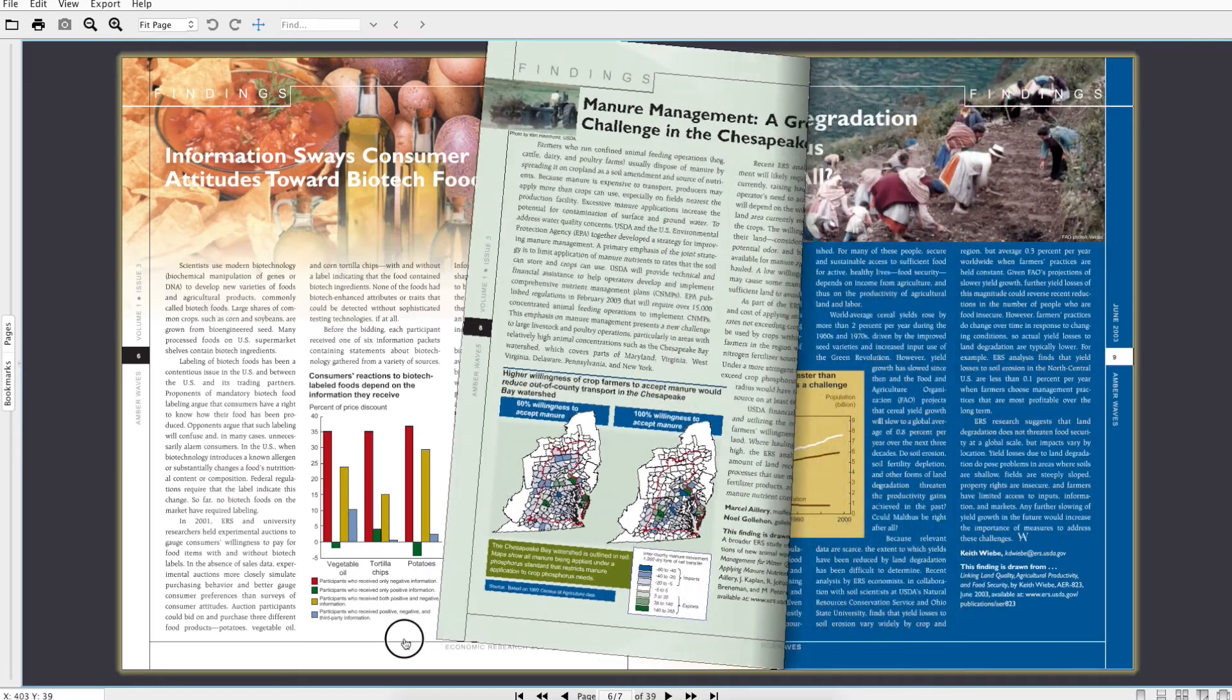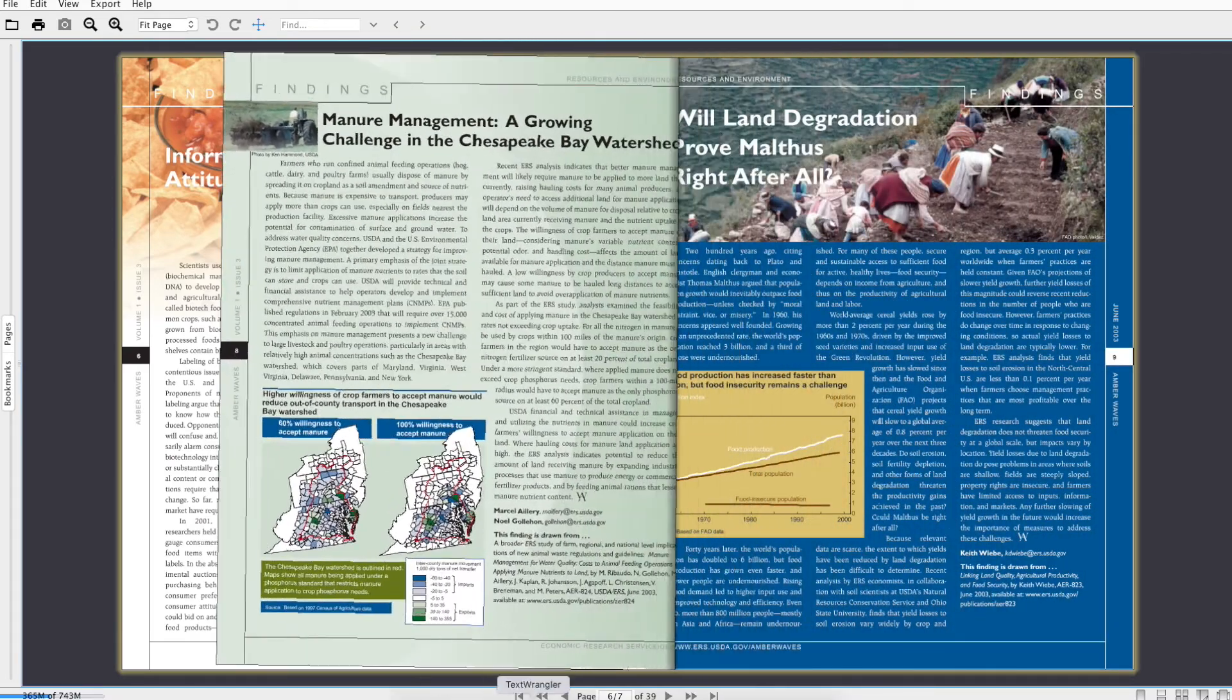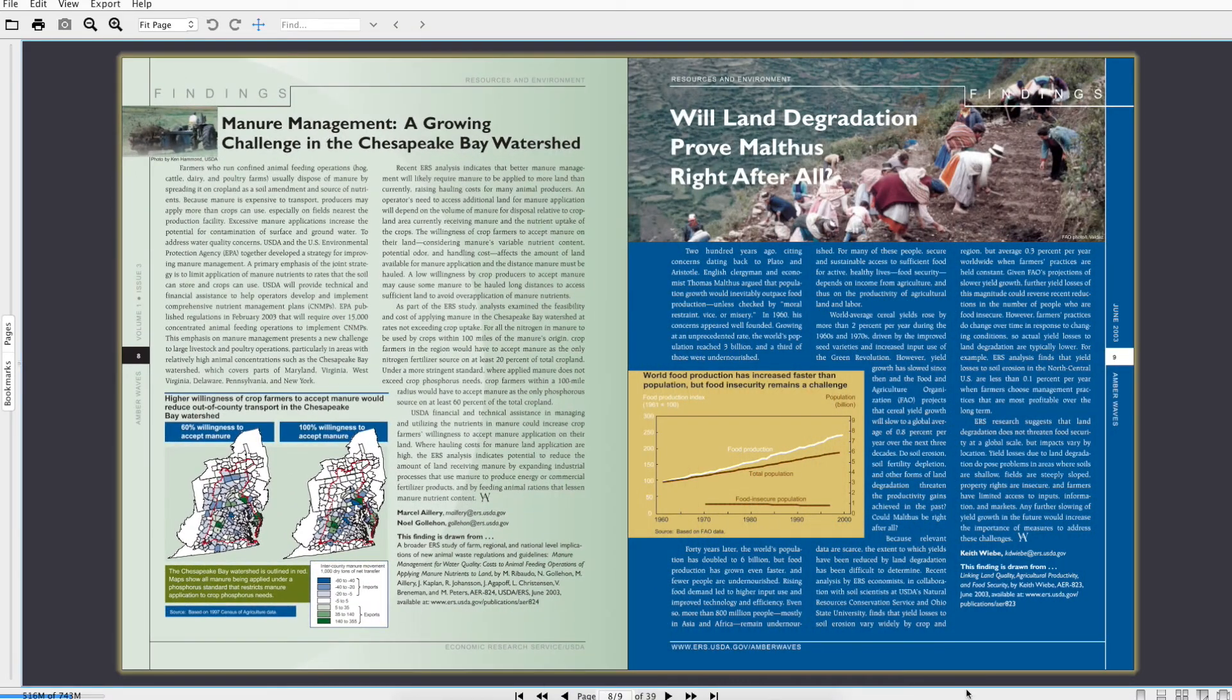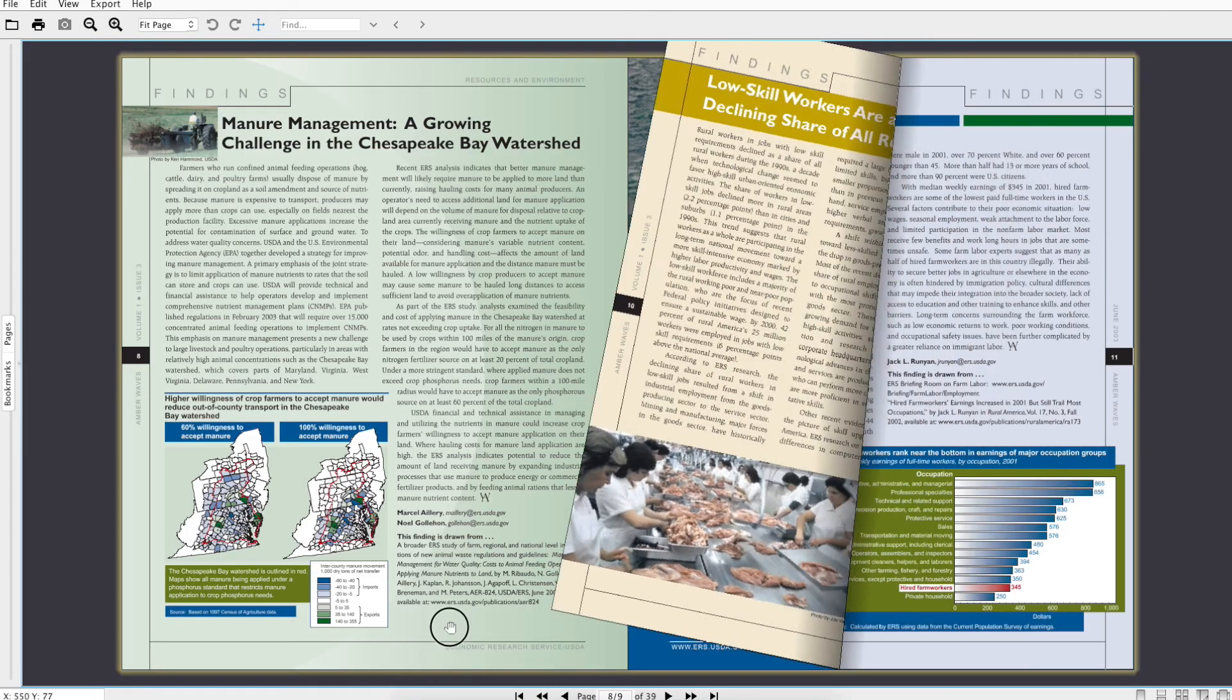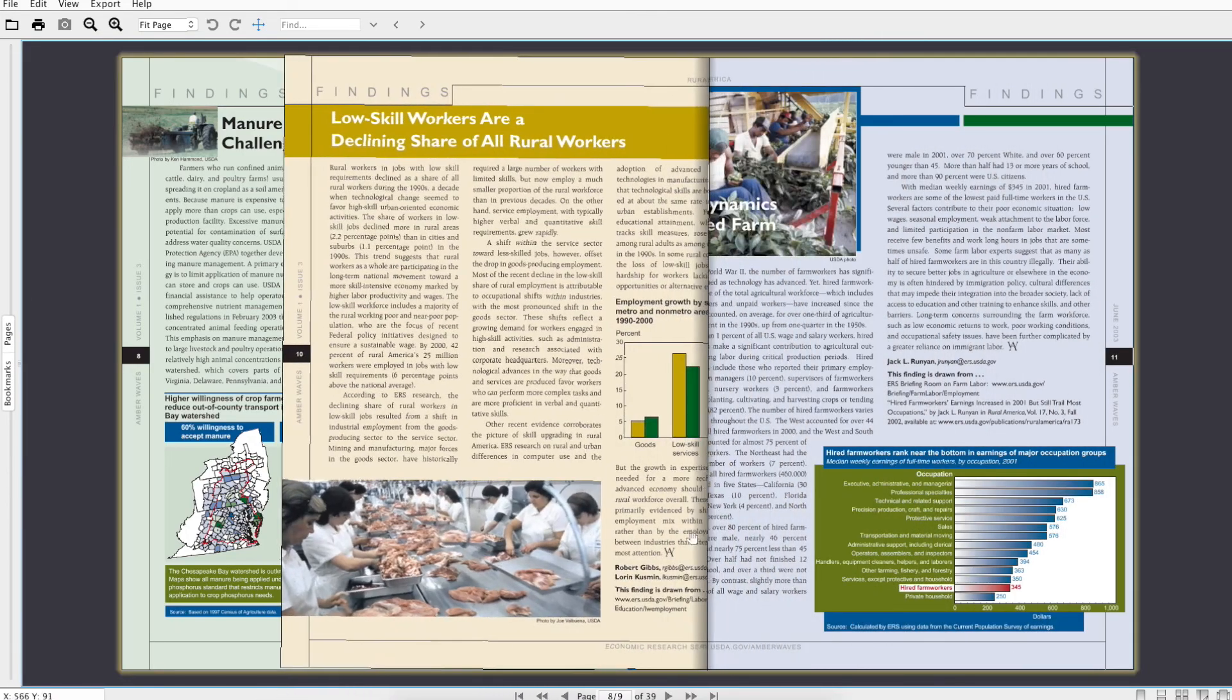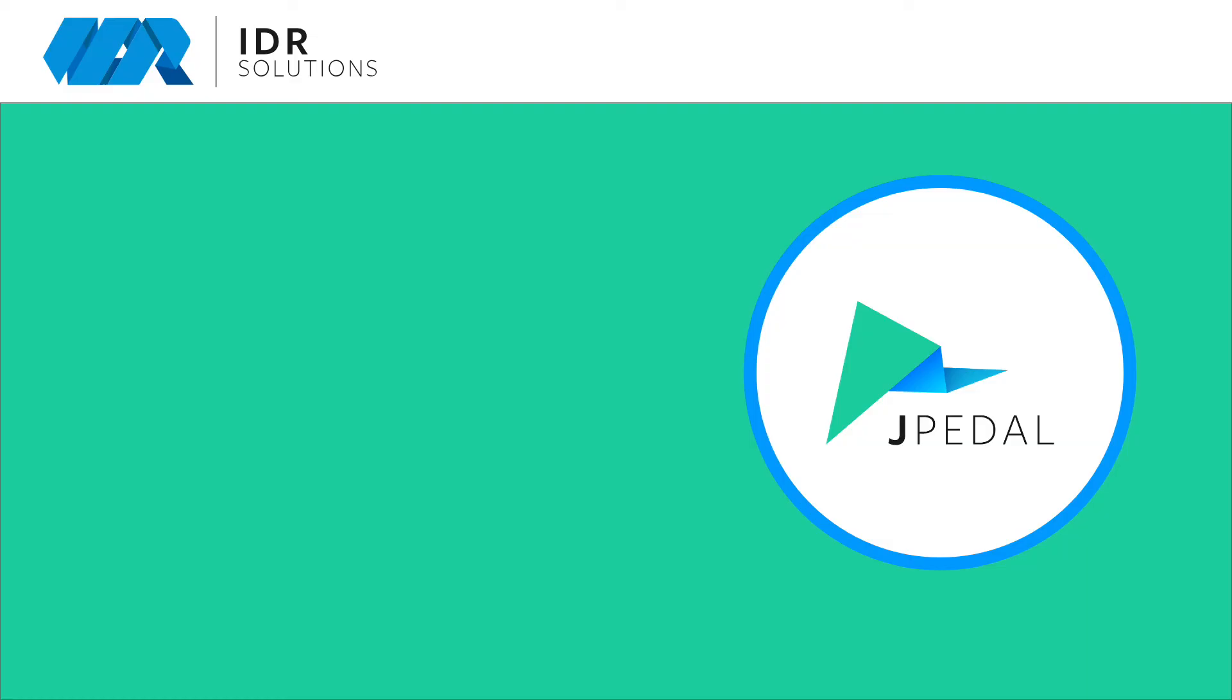This is the first part of a series of videos displaying Jpedal's viewer features. In the next video, we will demonstrate pages, bookmarks, and attachment features.